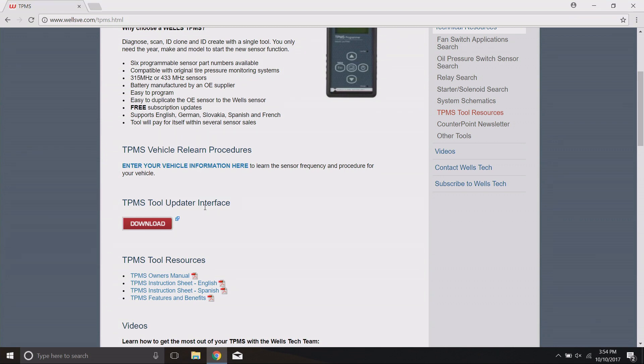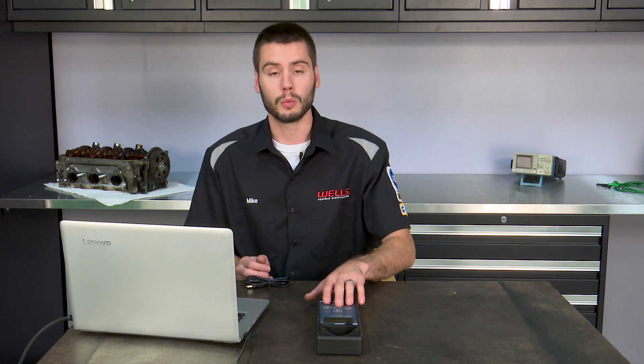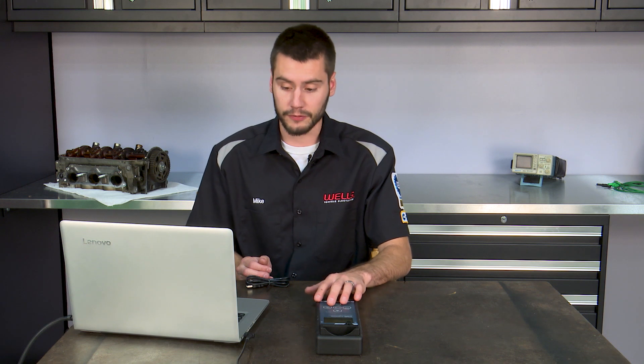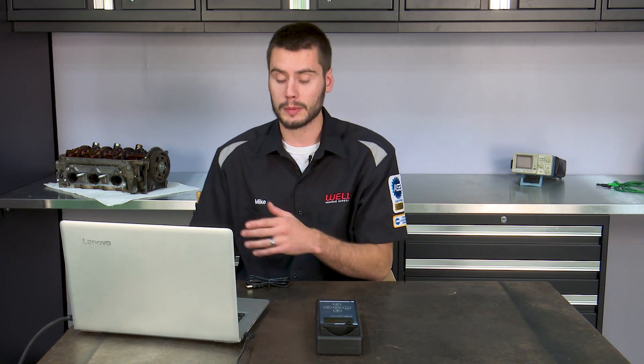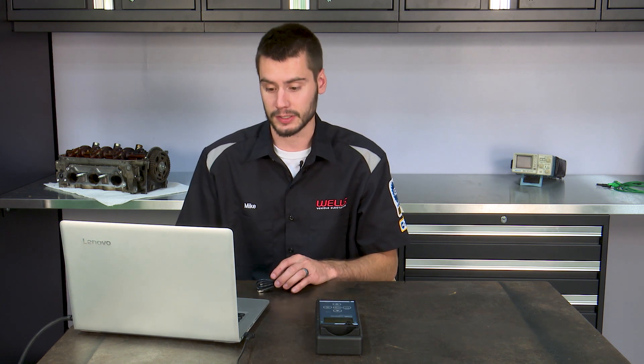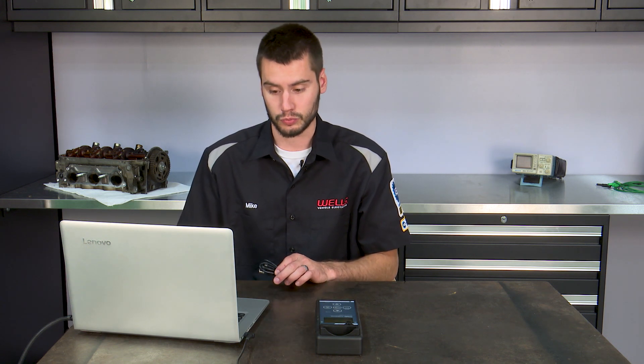This is an updater interface — you're downloading software onto your computer that is going to communicate with your programming tool. Every time you hook your tool up to your computer with the software open, you'll be able to download the newest update. You won't have to go to the website every time; that'll be handled automatically through the updater interface we're downloading right now.